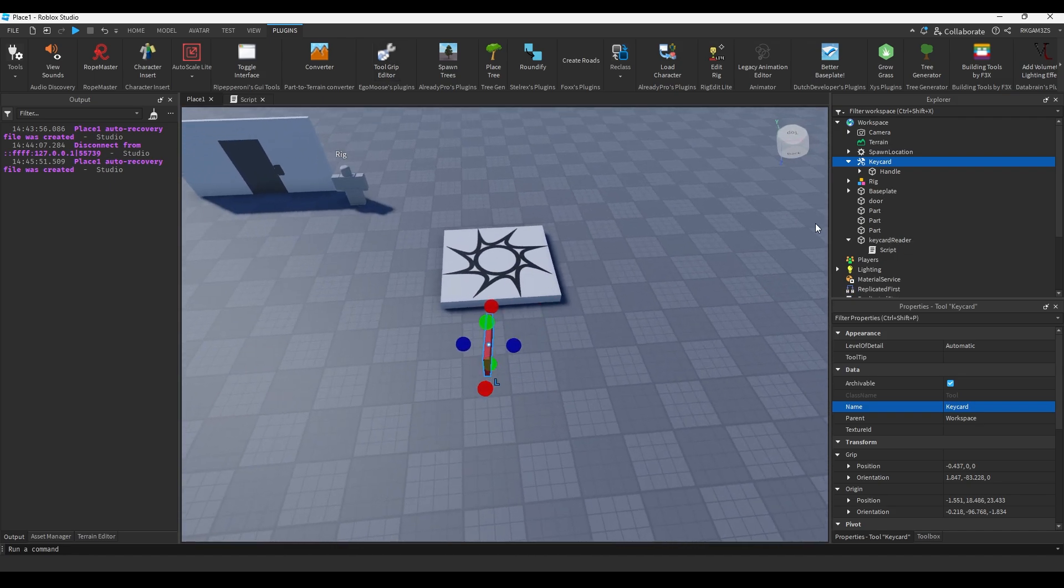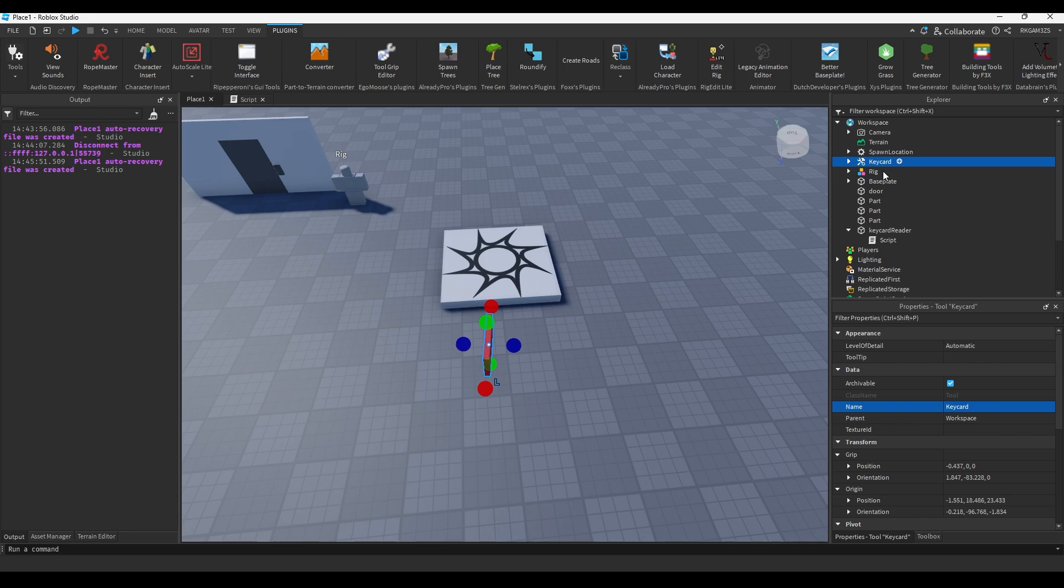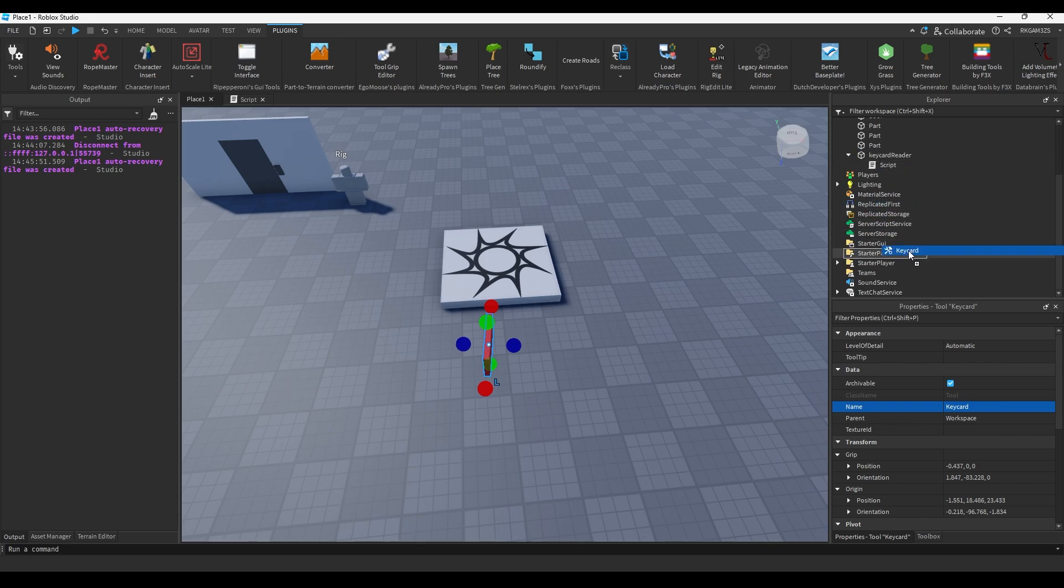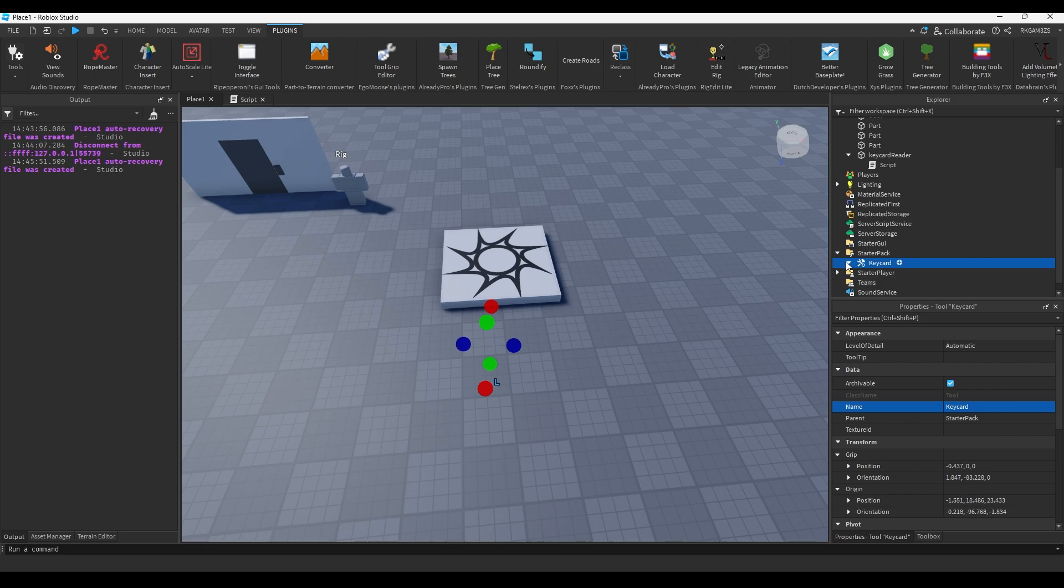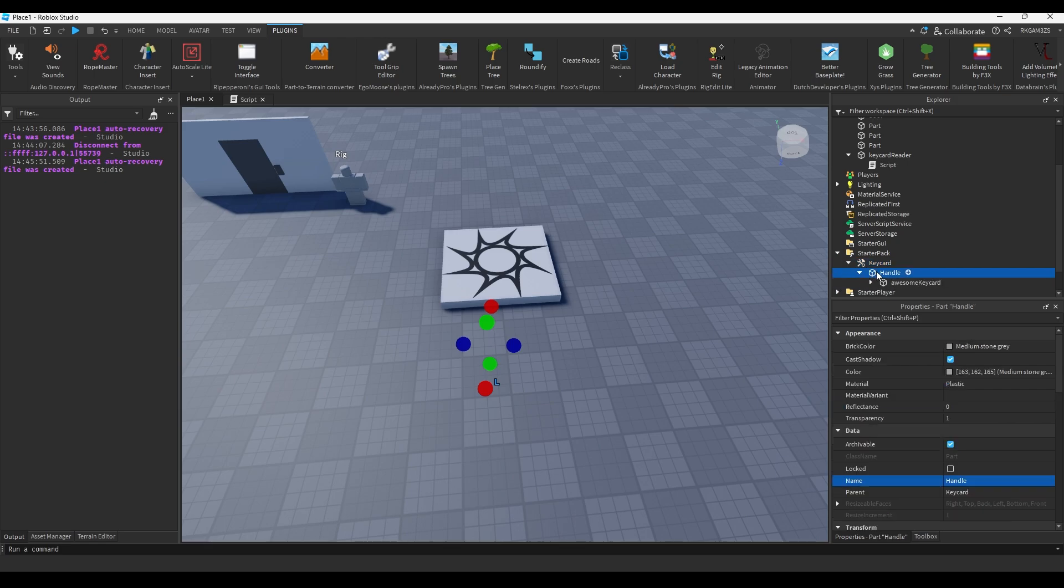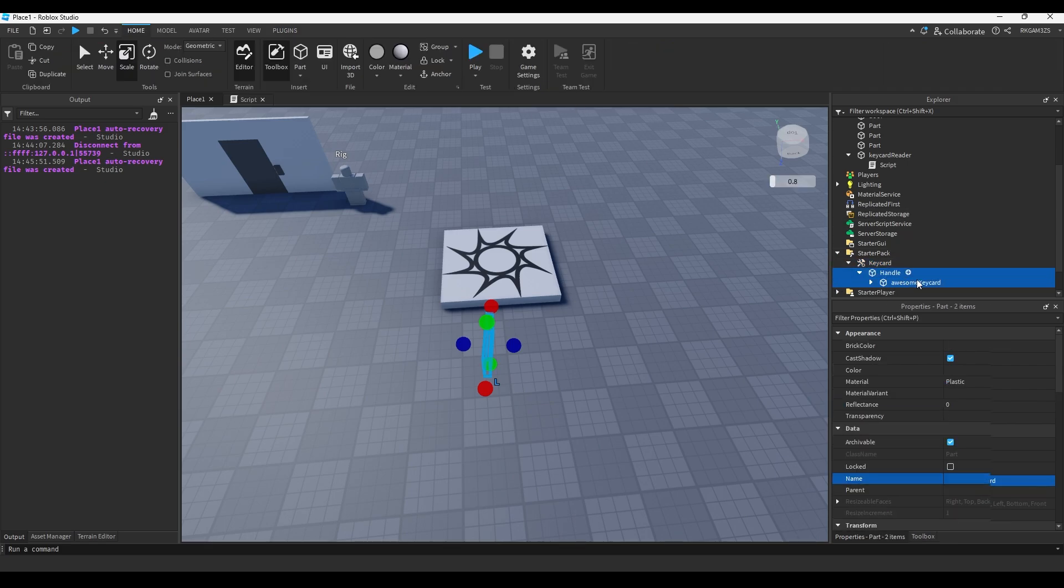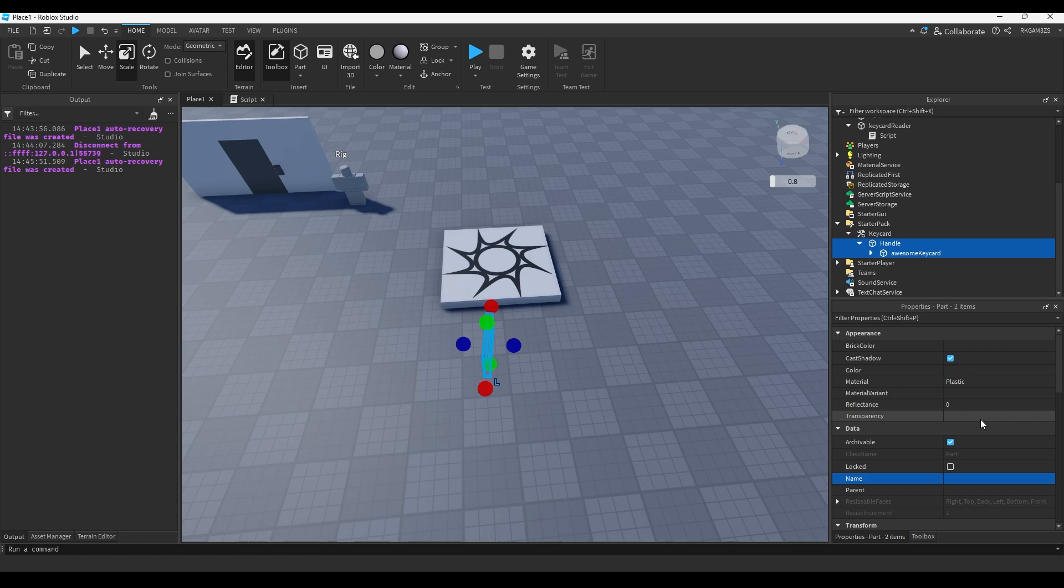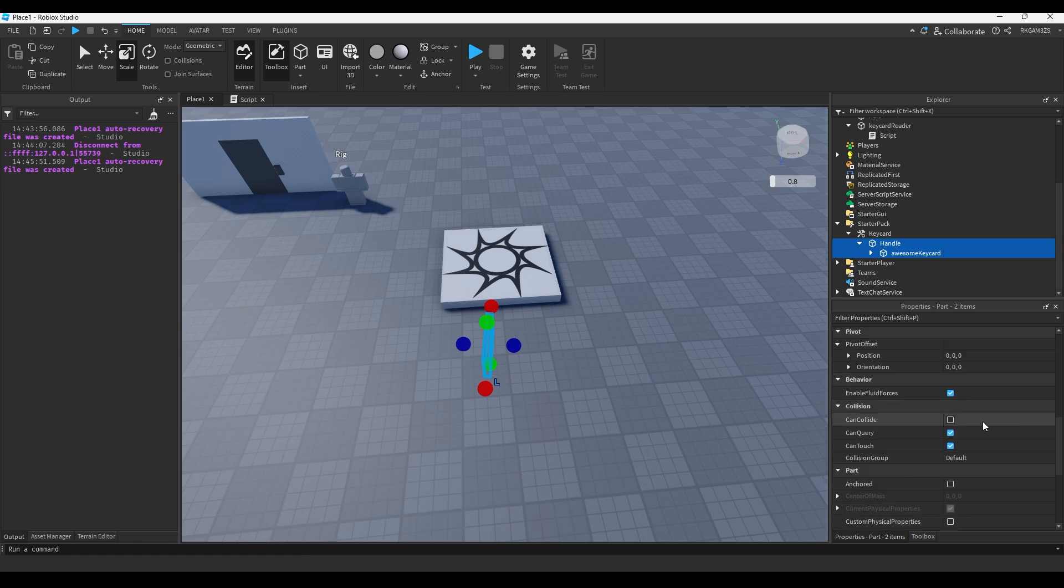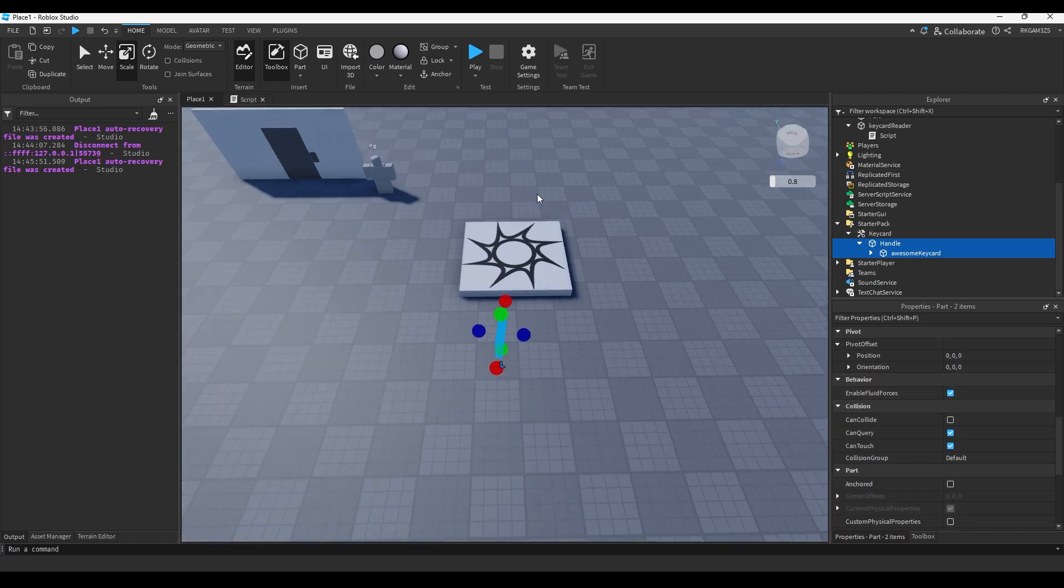It's a little bit crooked, but you can make yours look nicer than mine. So, we'll just put this inside of the starter pack. We will go over our parts and make sure they're not anchored, because if they're anchored, the character's going to start tweaking.